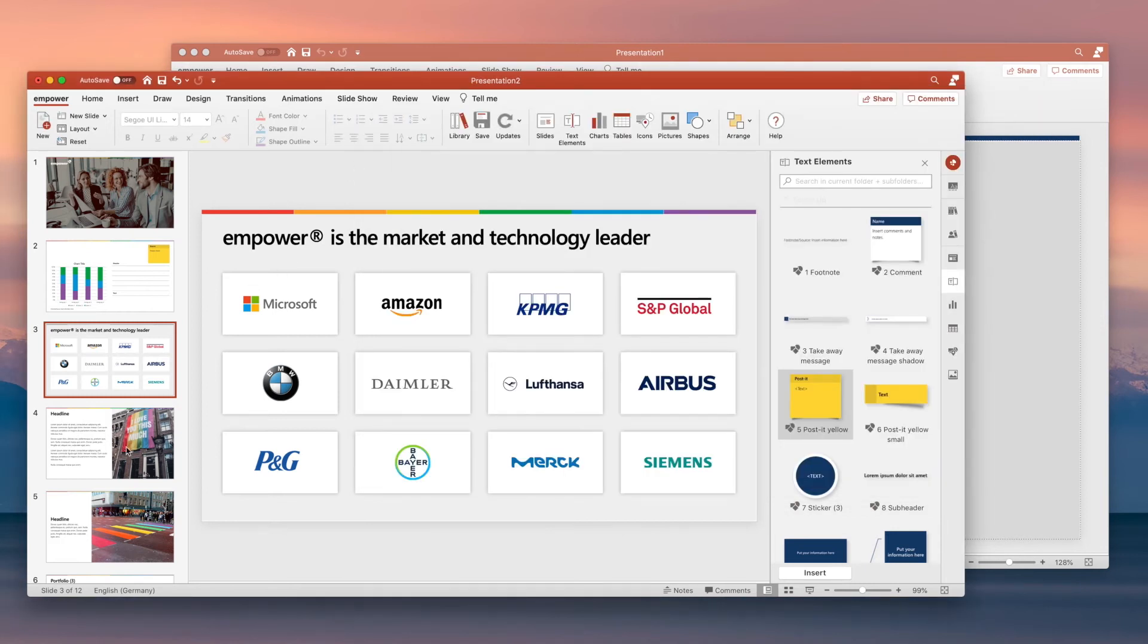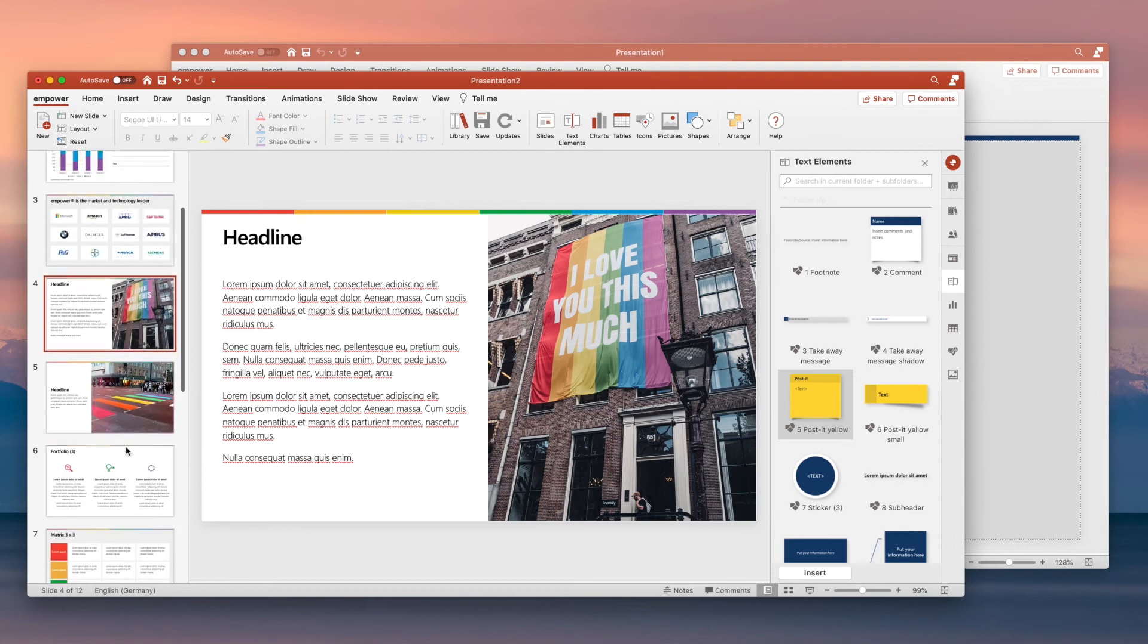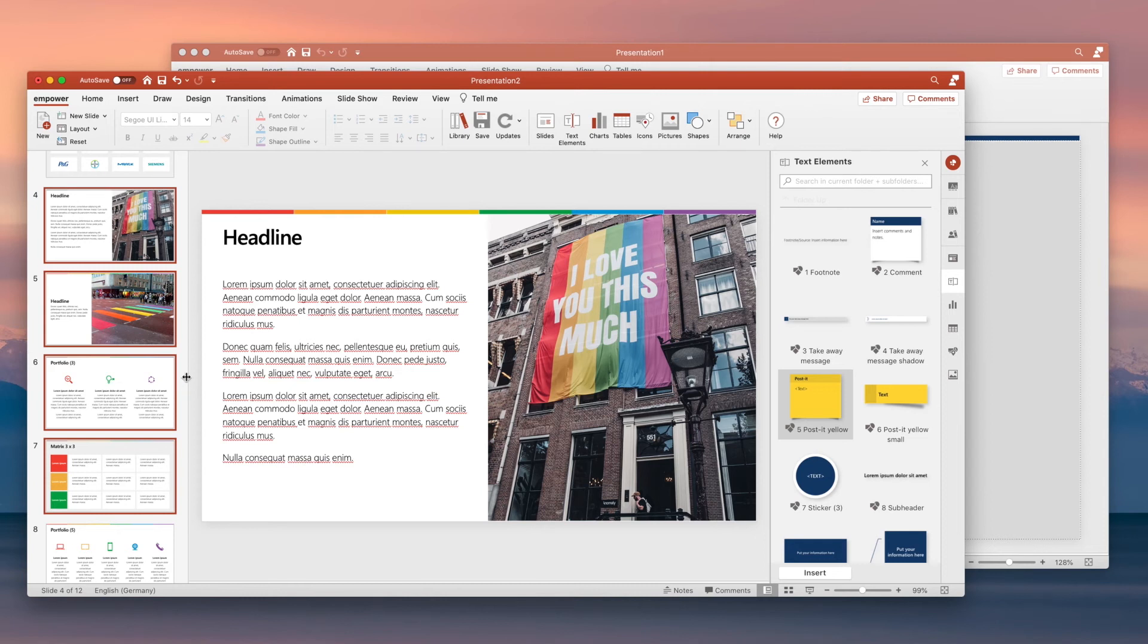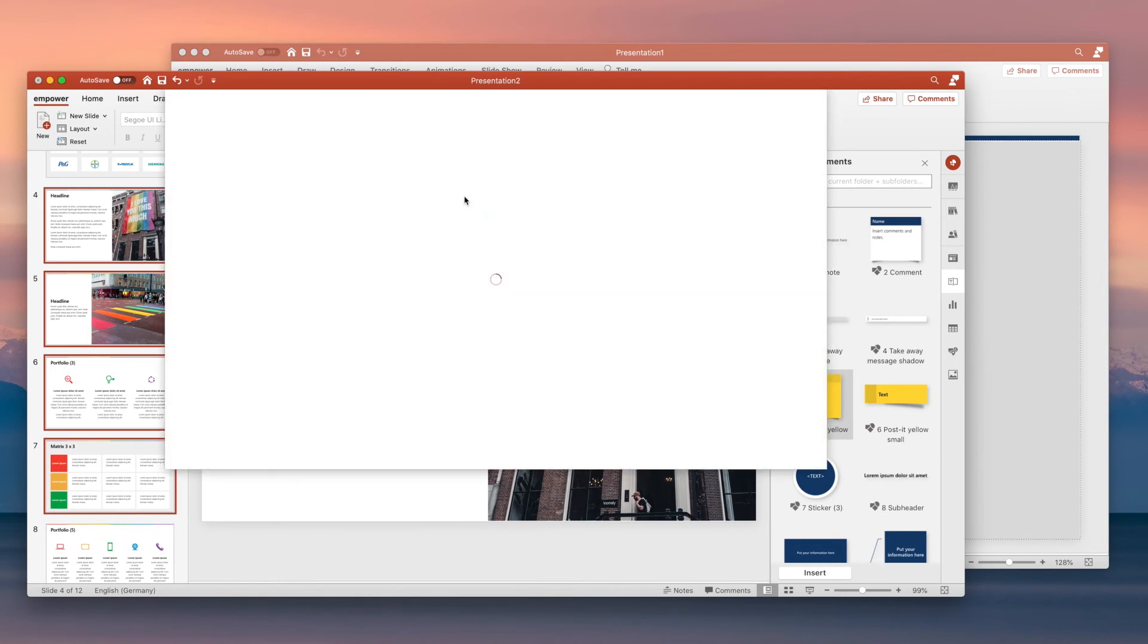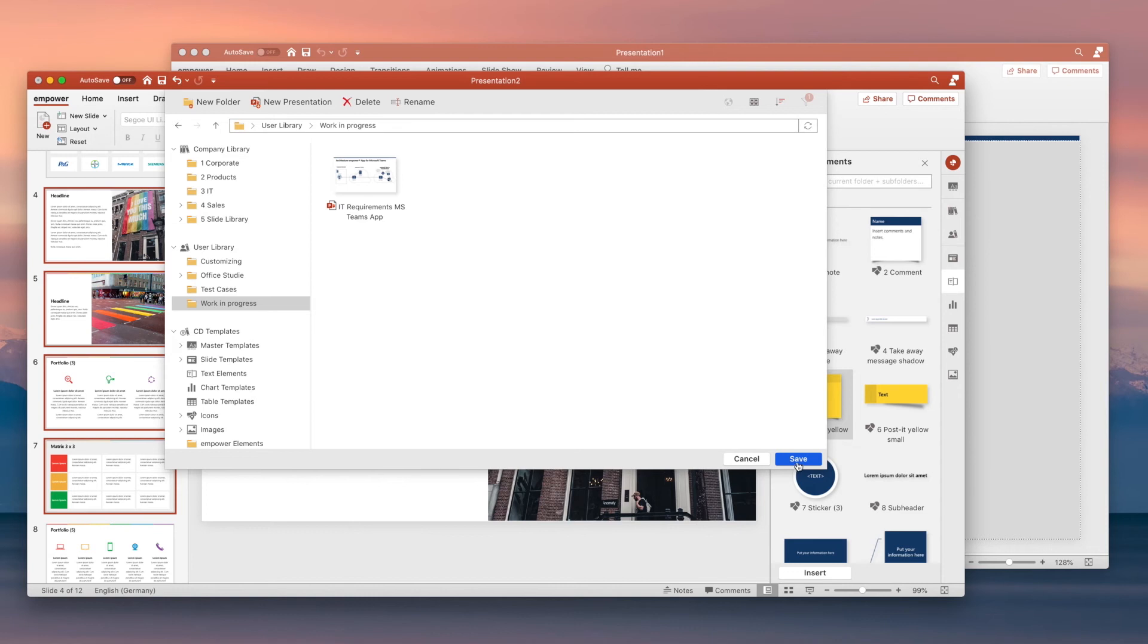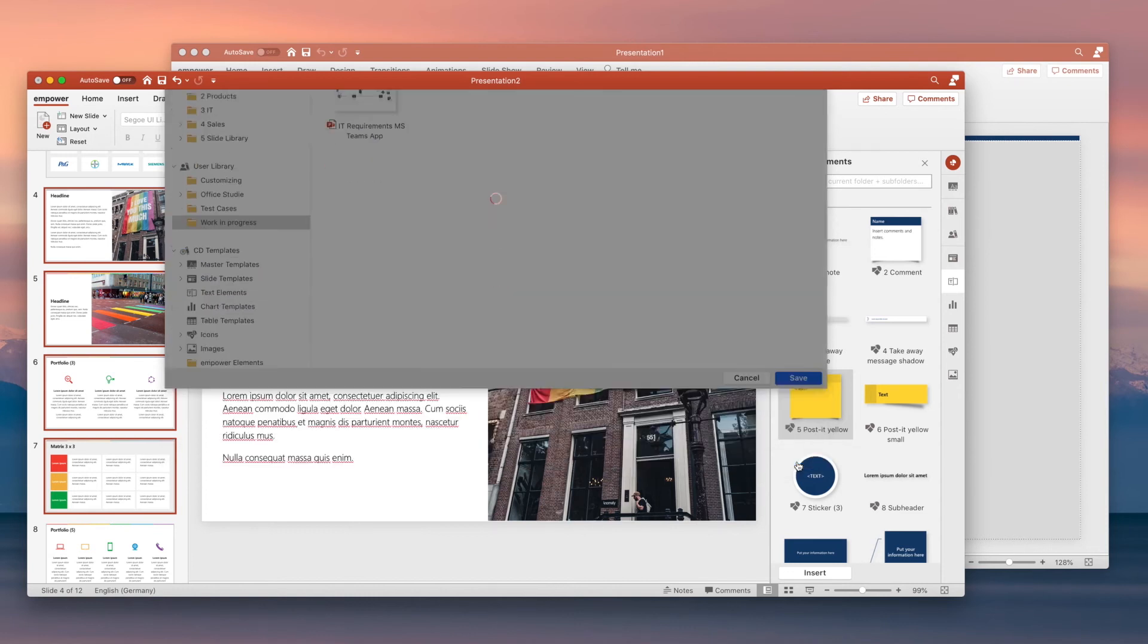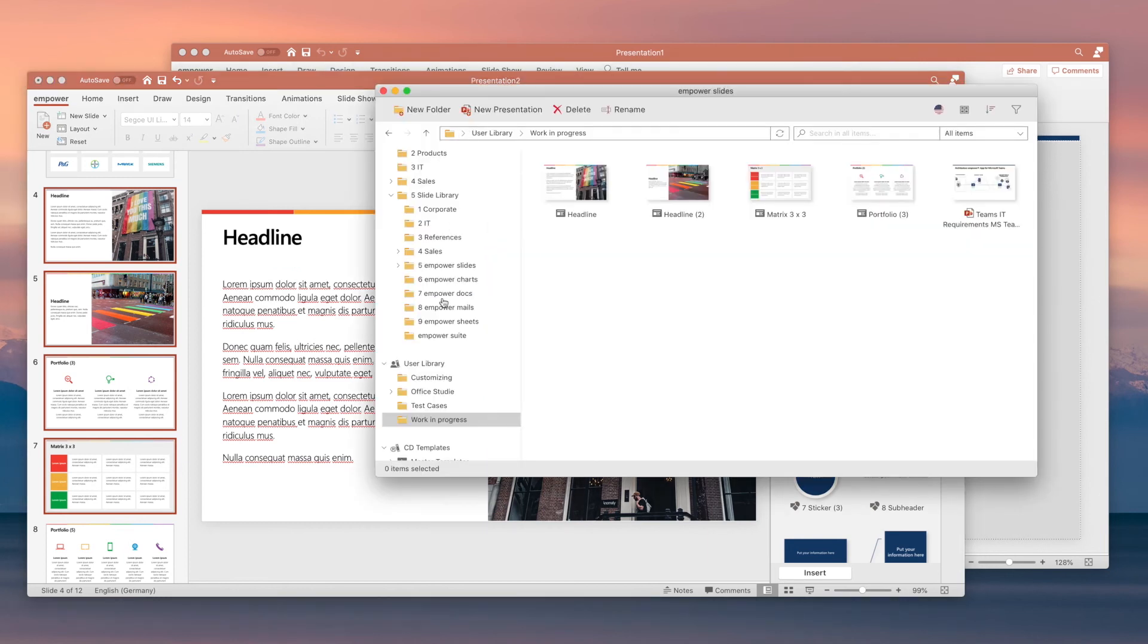For content creators, Empower makes working with PowerPoint enjoyable. If you want to upload multiple slides to the library for example, you don't need to switch to an internet browser and then cumbersomely upload slides. Instead, you just select the slides you want inside your presentation, click on Save and choose the folder you want. Empower knows who you are by connecting to your Azure Active Directory or Okta for authentication and uploads your slides in the background to the correct folder.